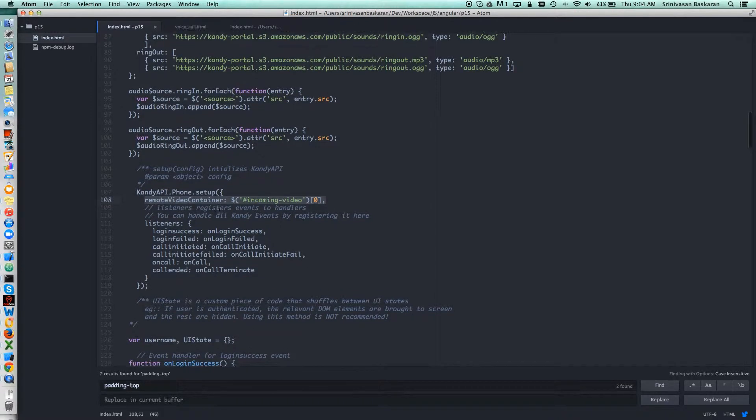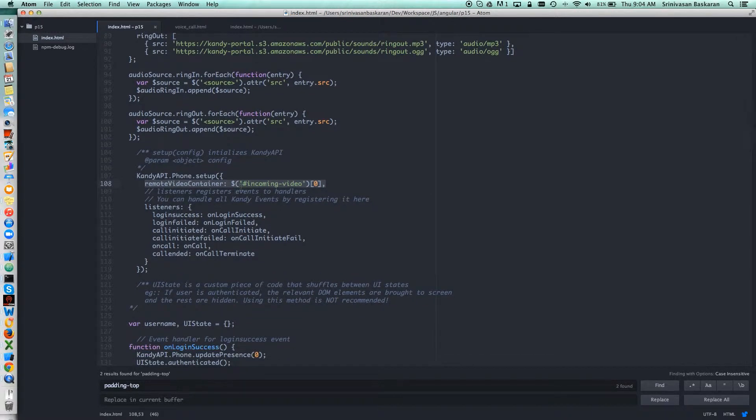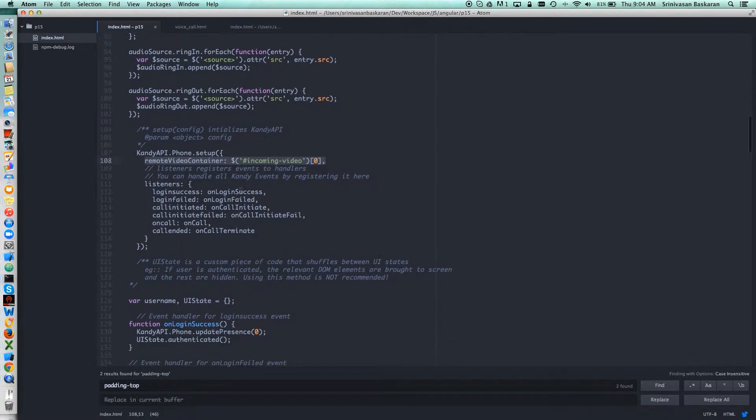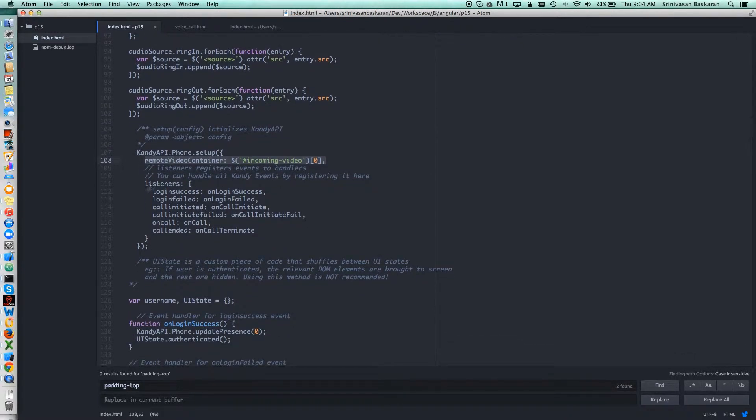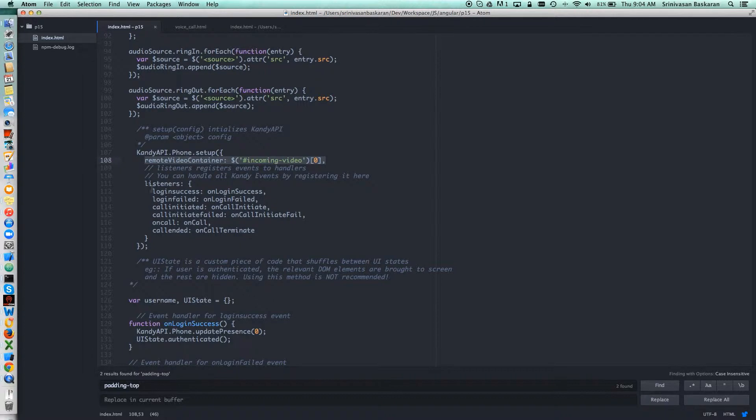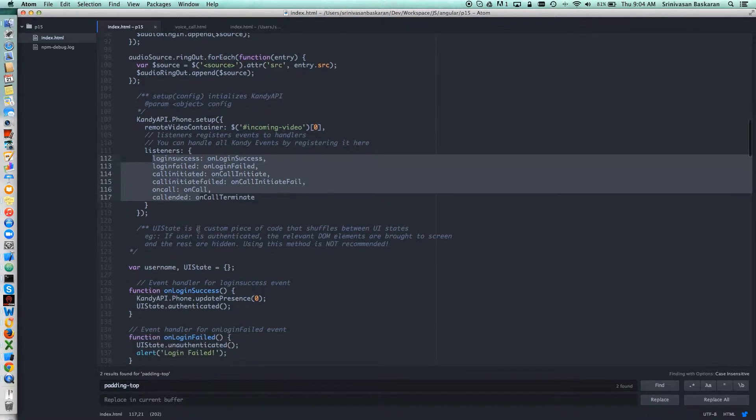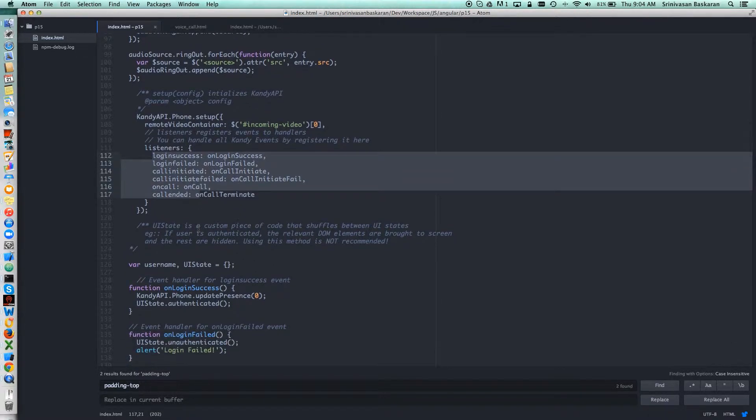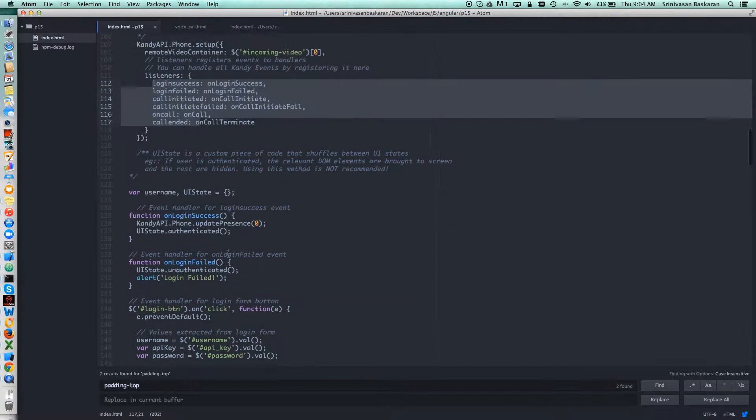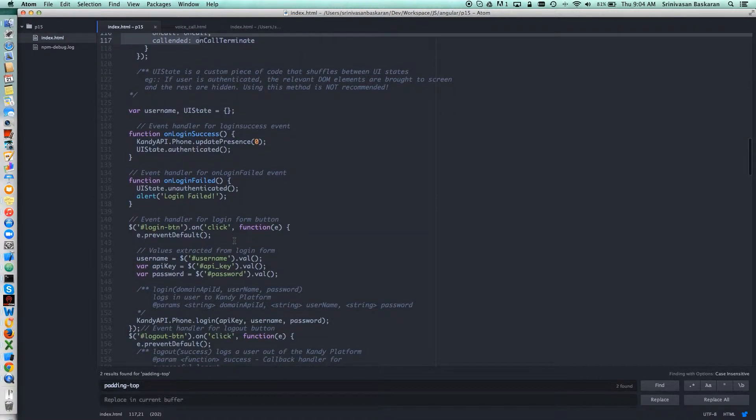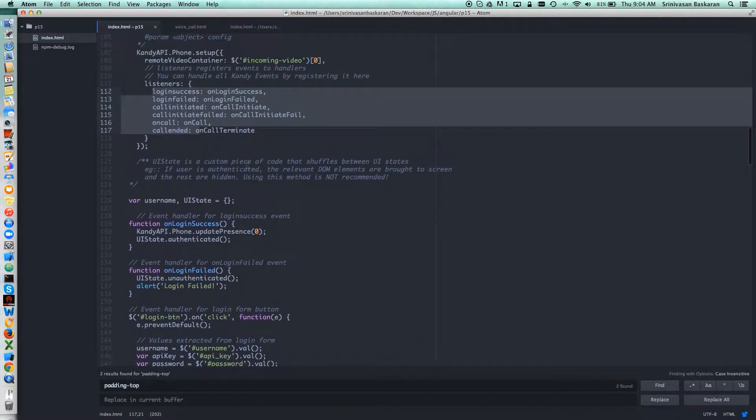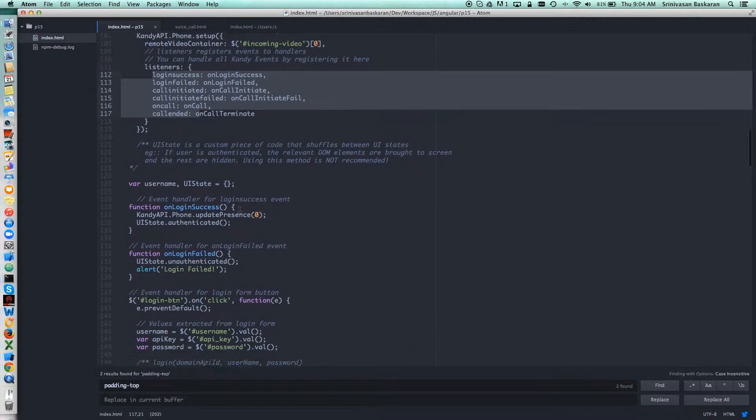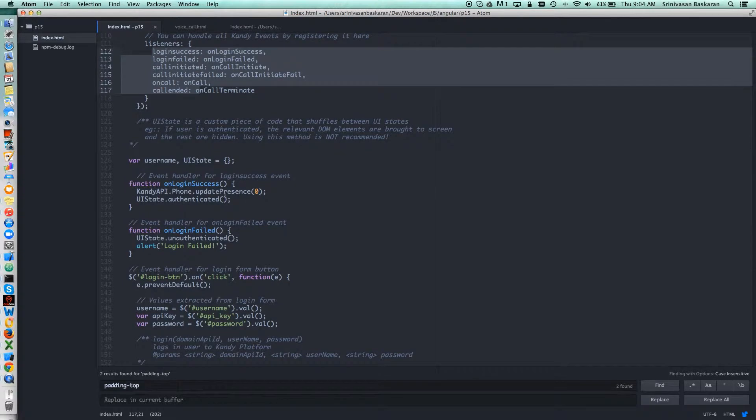These things we have to include here, and you have to listen. You can listen to events like on login success, login fail, call initiated—those functions we can listen to so that whenever the action has completed, the callback method will initiate these methods. That's where I have done this.